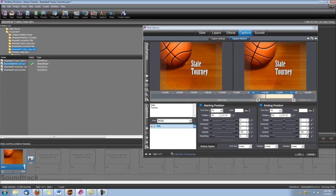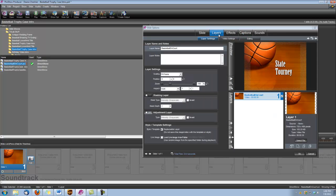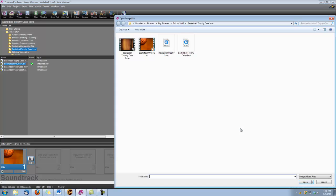Okay, now we're finished with our caption. Let's go add the trophy case. So we're going to add a layer, we're going to add image or video, and we're going to bring in that basketball trophy case.